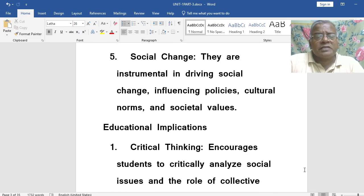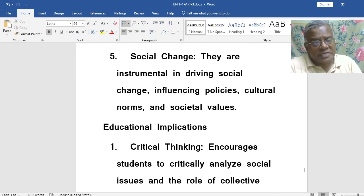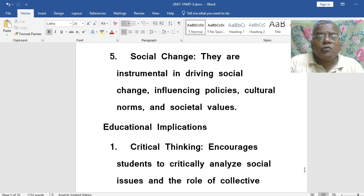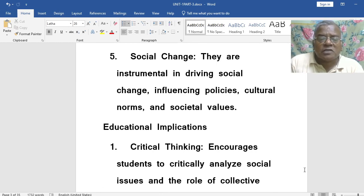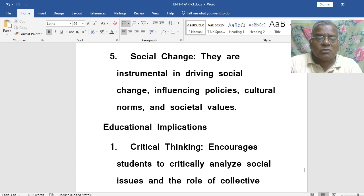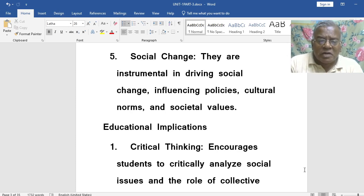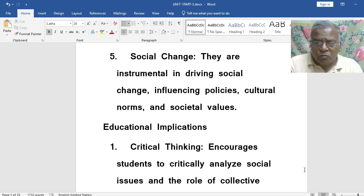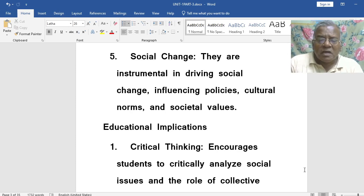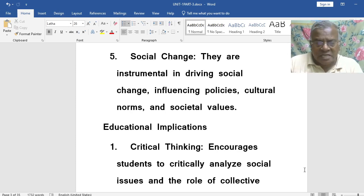Social movements are instrumental in driving social change, influencing policies, cultural norms, and societal values. So they are the cause for social change. These social movements make society change — in other words, social change.